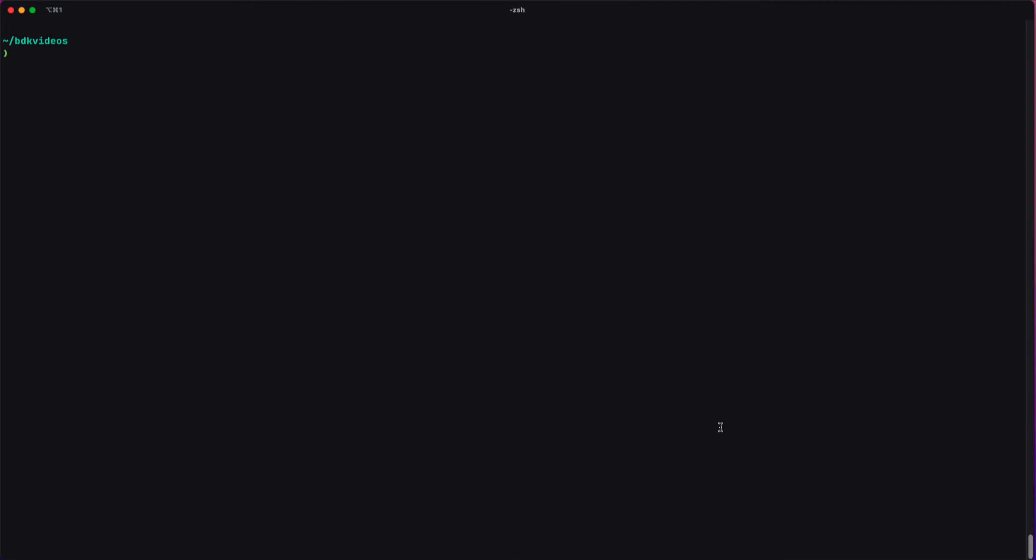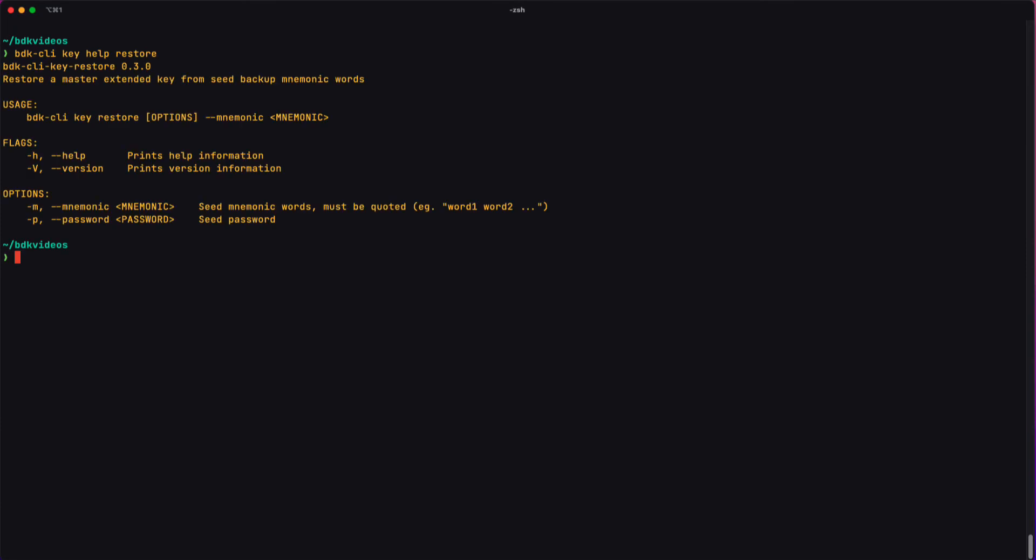Let's see what that looks like from the terminal. So I'm trying to learn how to use the restore command. I'm going to do bdkcli key, and I want help on the restore command.